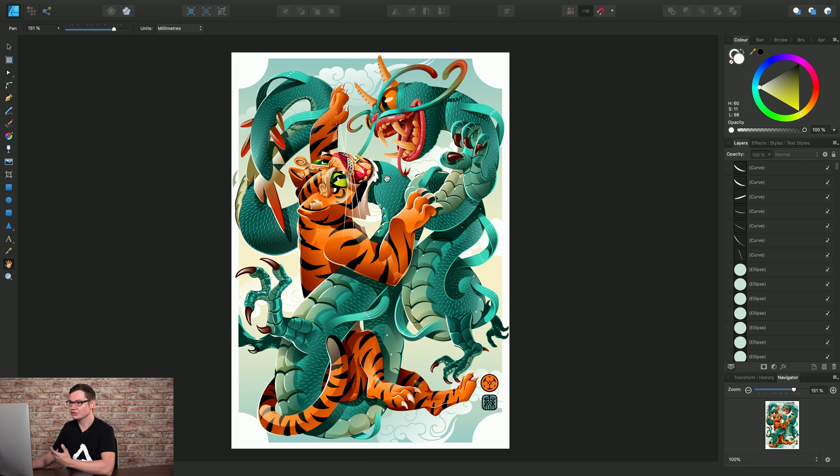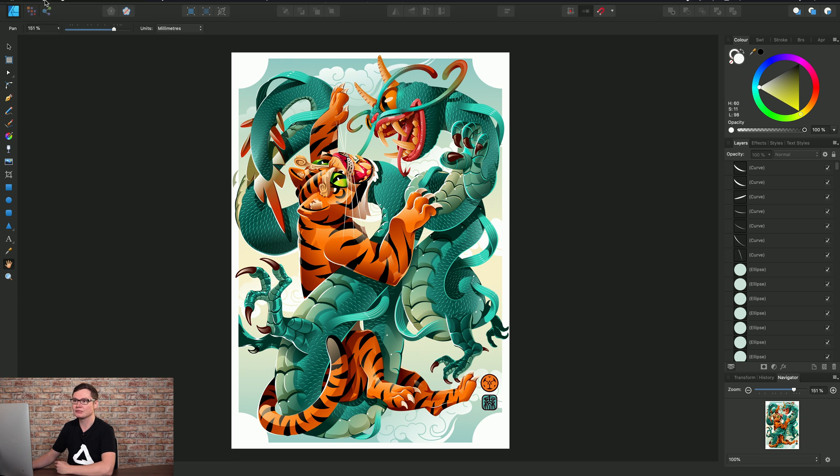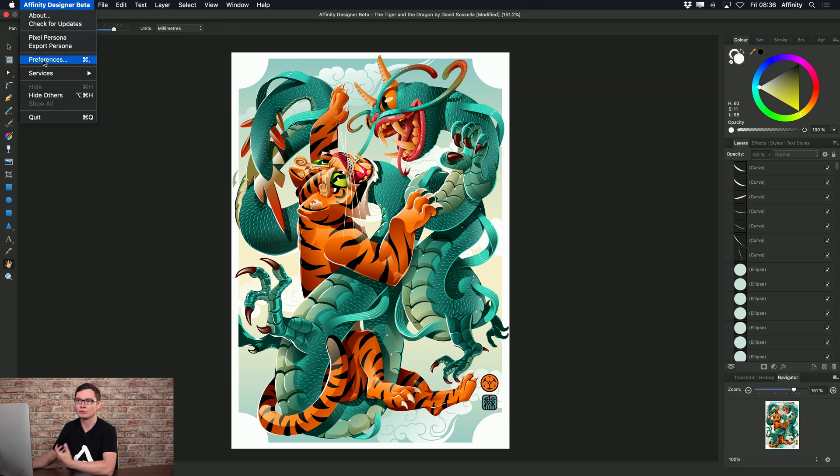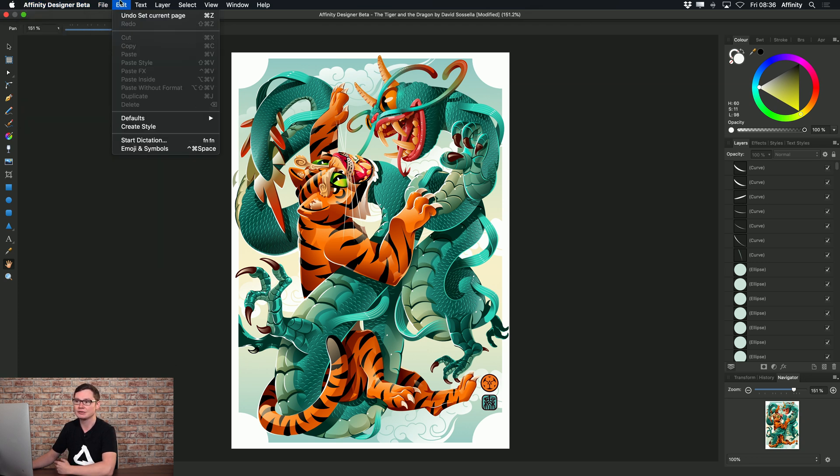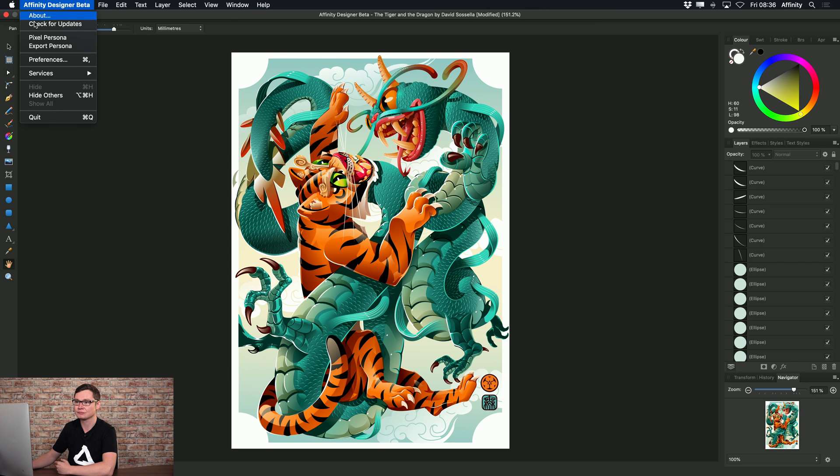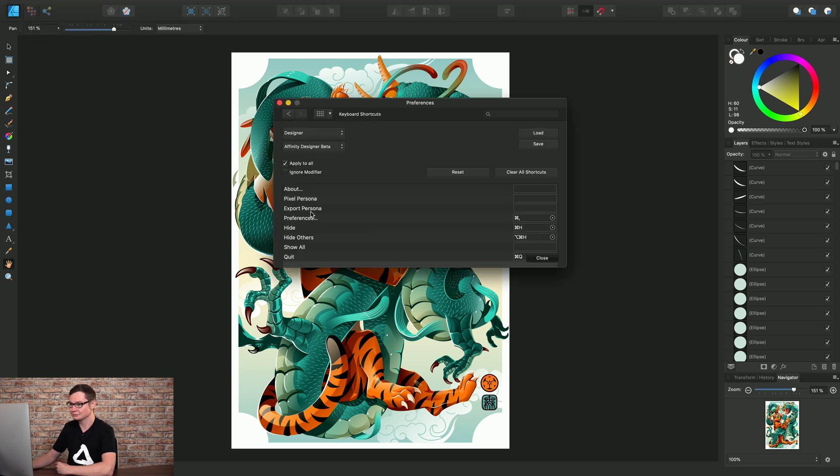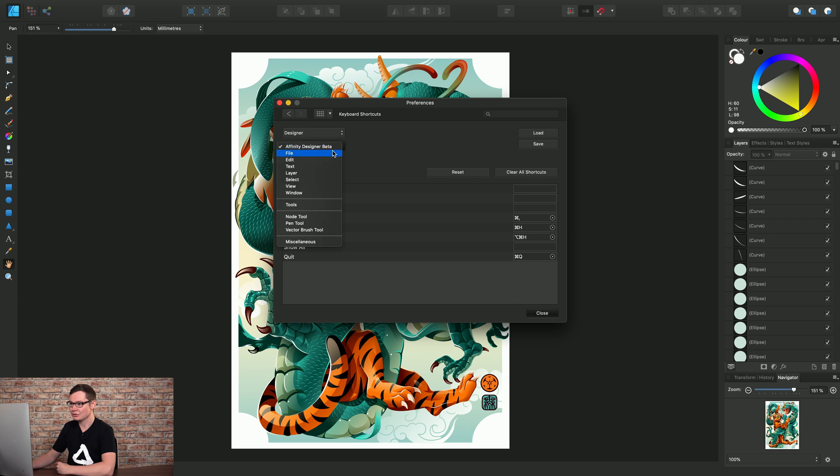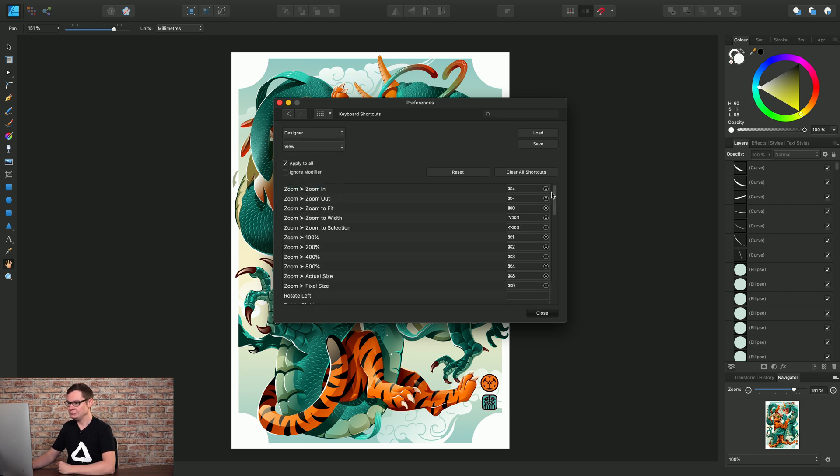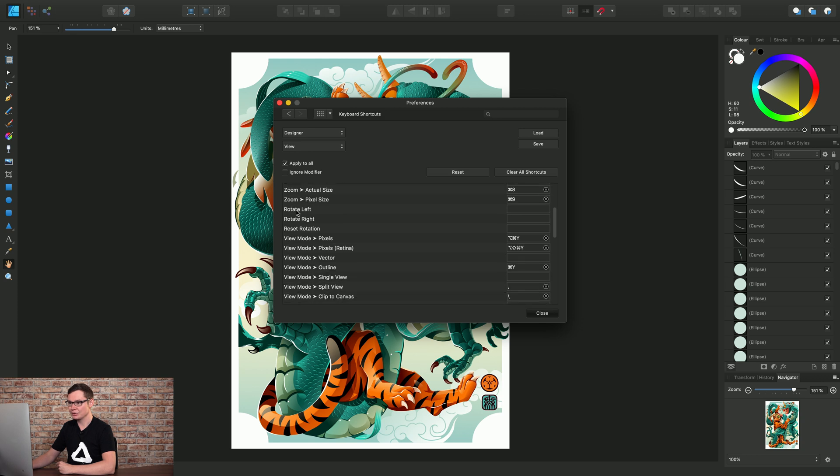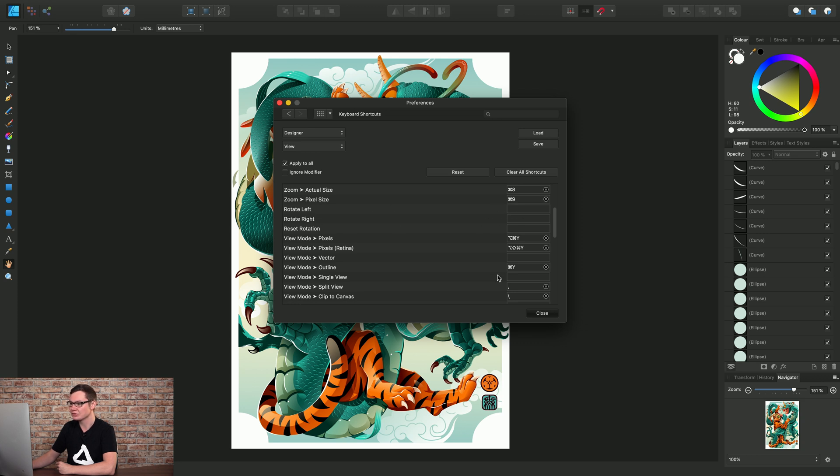And to just speed up your workflow, you can also assign keyboard shortcuts. So, on Mac, if we go to Preferences under the Title menu, or on Windows under the Edit menu, we can access the keyboard shortcuts, then switch across to View, and here you will see we have Rotate Left, Rotate Right and Reset Rotation. So, you can just assign custom keyboard shortcuts to those options if you find yourself using canvas rotation frequently.